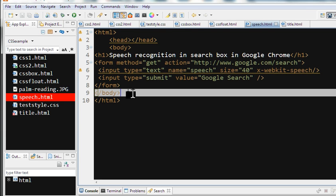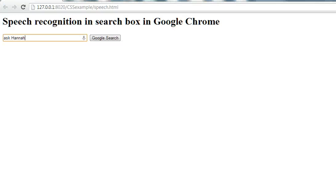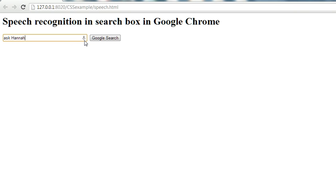So let's run this in Google Chrome. When we open this one, we can see the search box. In Firefox you will not see this microphone icon, but in Google Chrome you can see it.